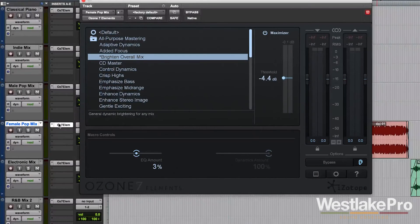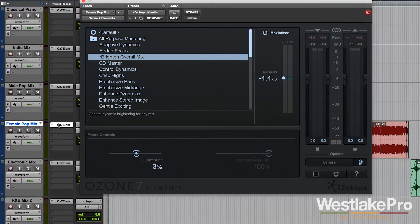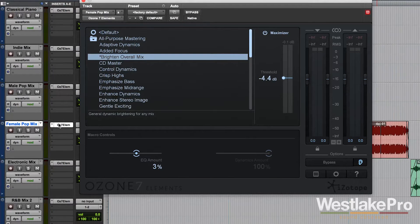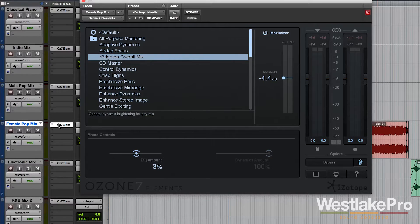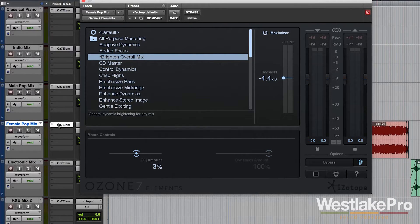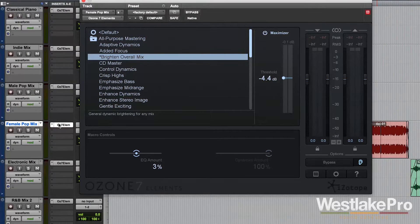This is Dean with Westlake Pro and today we're taking a look at Ozone 7 Elements from iZotope. A very powerful but very simple interface that allows you to get great sounding tracks very easily.